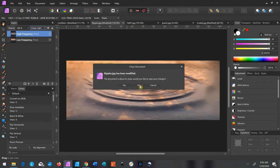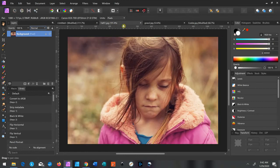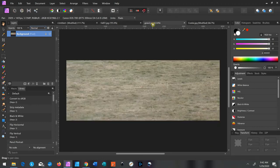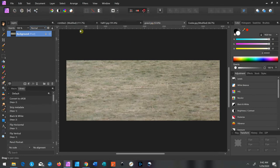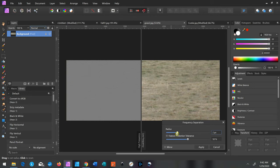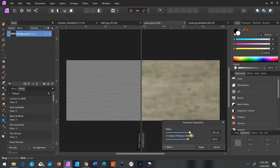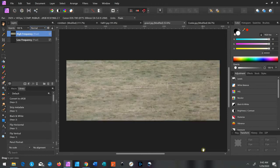We'll get rid of the ducks and the ripples — don't need those anymore. In our next picture, we're going to add some more texture into the picture using the same method. The first texture we're going to use is grass. We're going to do the frequency separation again and just bump it up to whatever you want — somewhere in the middle usually works — then click Apply.